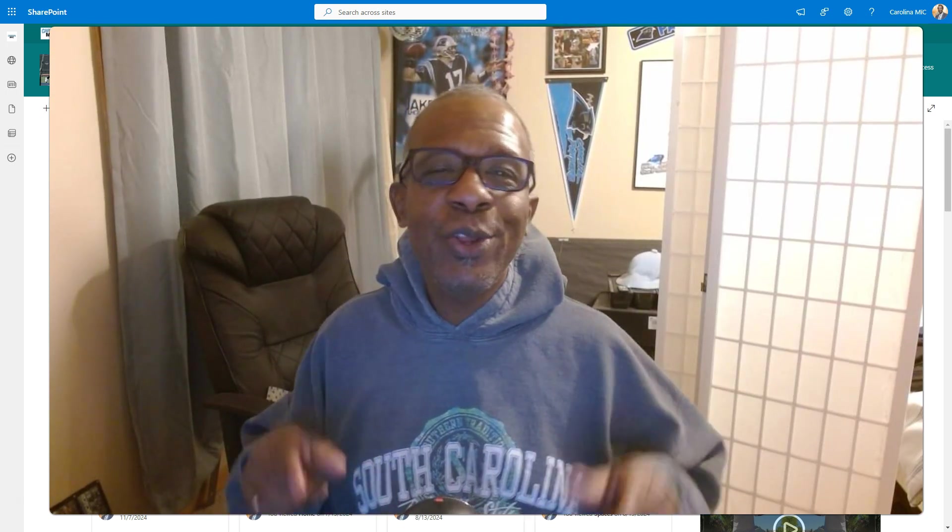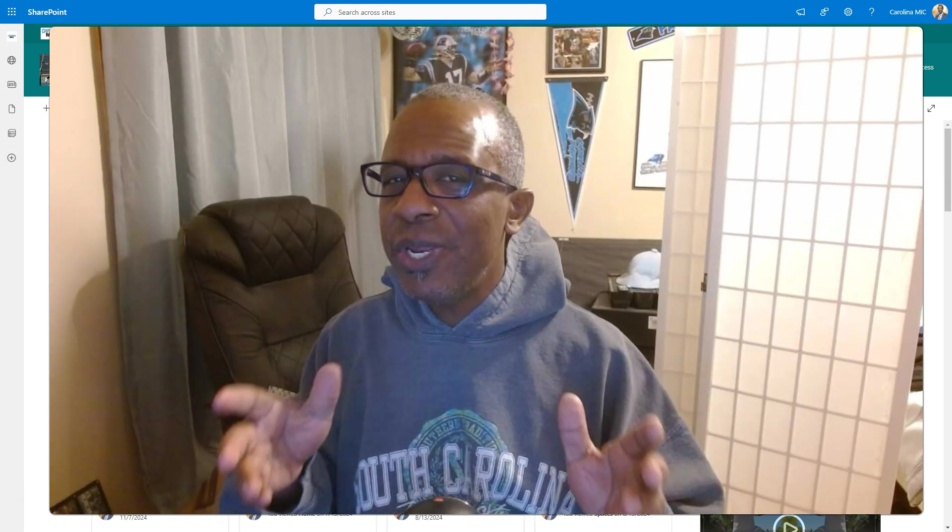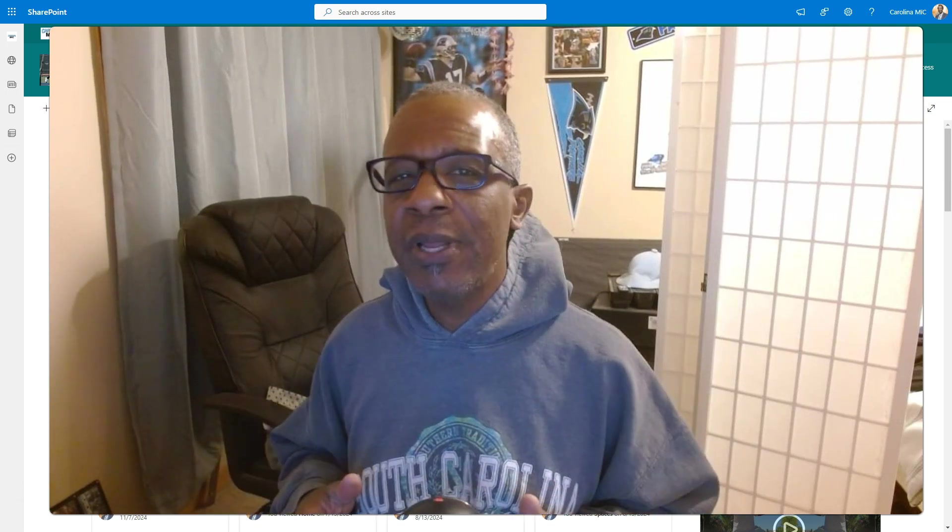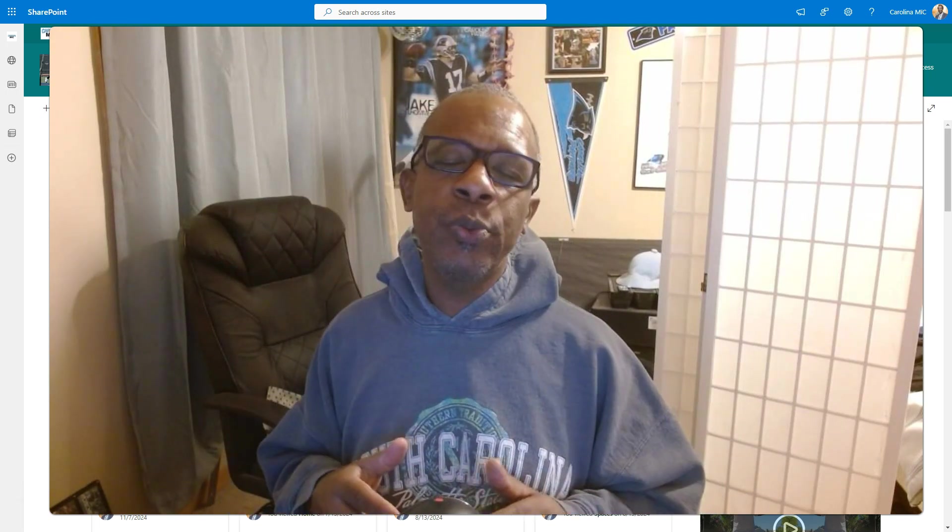What's up everybody, this is Carolina Mike, your host for SharePoint in 60 Seconds, where you get the information you need right up front, and if you want more, stick around for a step-by-step walkthrough.